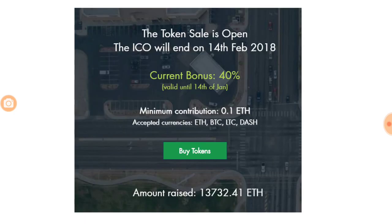The token sale is already open and will end on the 14th of February 2018, so there are still more than 20 days to go. The current bonus is 40%, valid only until the 14th of January, so hurry up as the bonus will go down with time. The amount already raised is 13,732.41 Ethereum — a huge amount already raised by Sether, and the numbers speak for themselves.